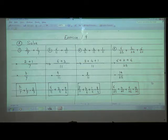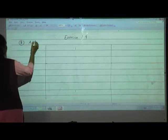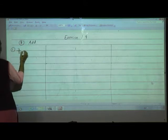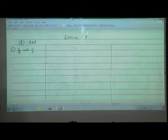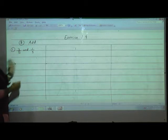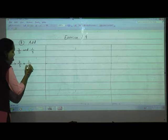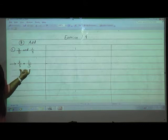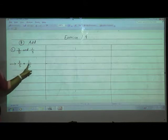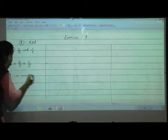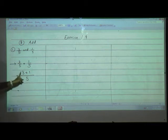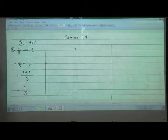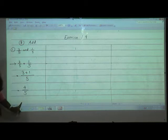Now we will solve B question. In B they say 'add' — so first write: 3 upon 5 plus 1 upon 5. Both denominators are same, so add only the numerators: 3 plus 1, write denominator only once. 3 plus 1 is 4 upon 5. So 3 upon 5 plus 1 upon 5 equals 4 upon 5.